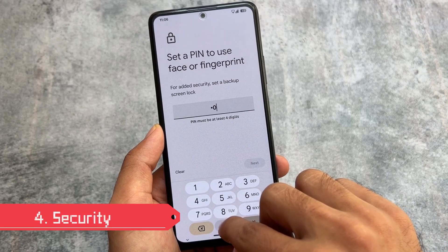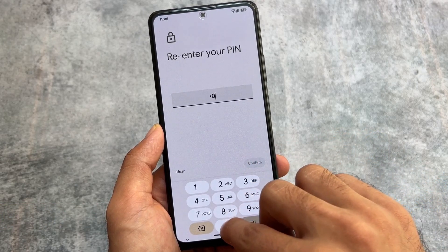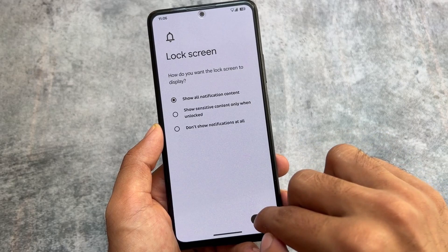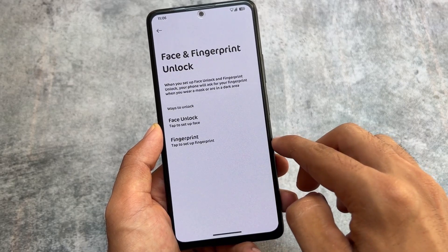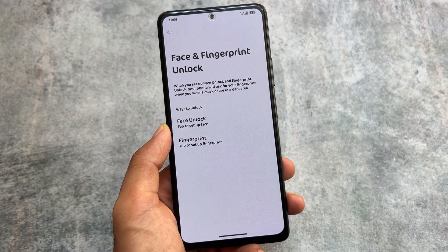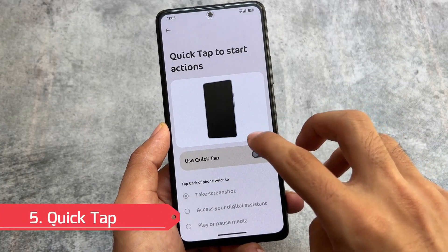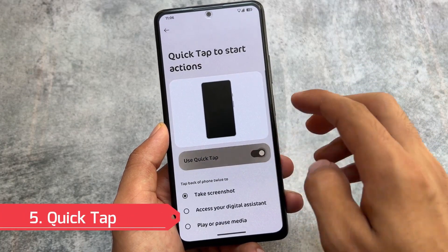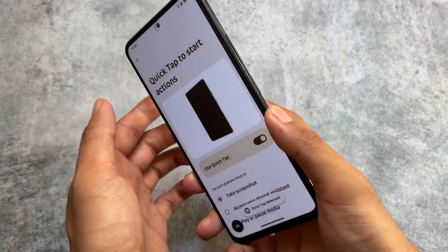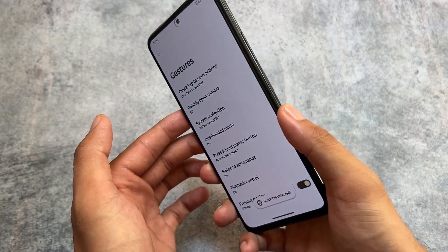If you move on to the security option, this custom ROM also brings you the facility to use face unlock and fingerprint unlock both. In LineageOS you only have the option to choose fingerprint unlock, but not face unlock. Evolution XOS brings you face unlock support too.